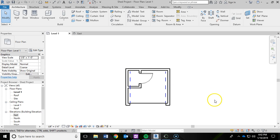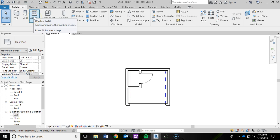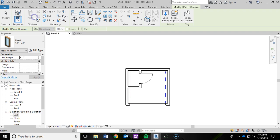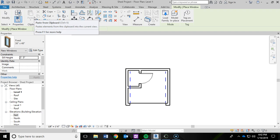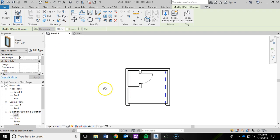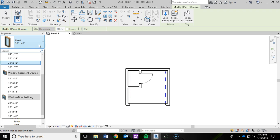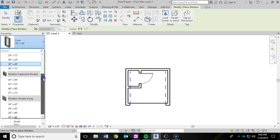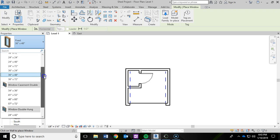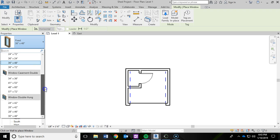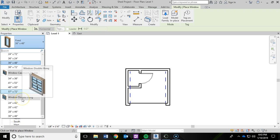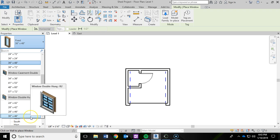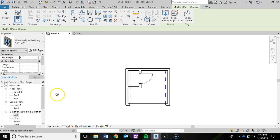So now let's go ahead and add some windows. To do that, under the architecture ribbon, I'm going to go into the window option. And then I'm going to drop down the menu here in my properties panel. You'll see some various windows, whether it's a fixed, a window casement double, or a window double hung. And we actually want the window double hung, and we're going to use a 30 by 46.